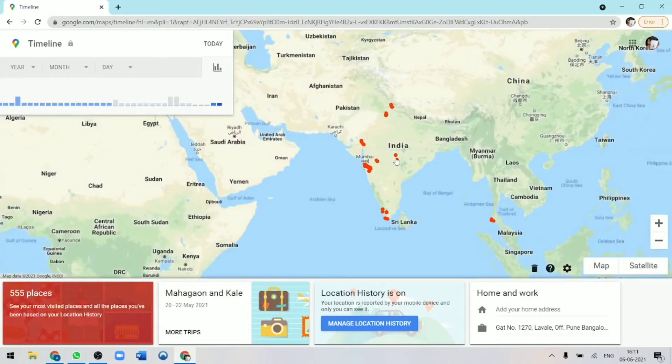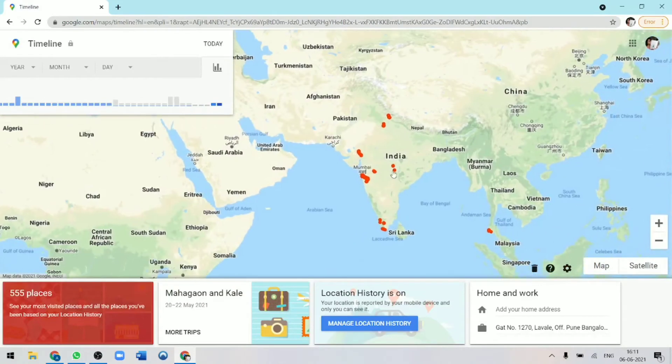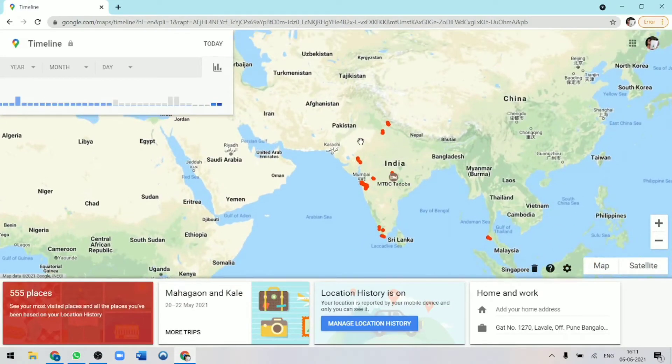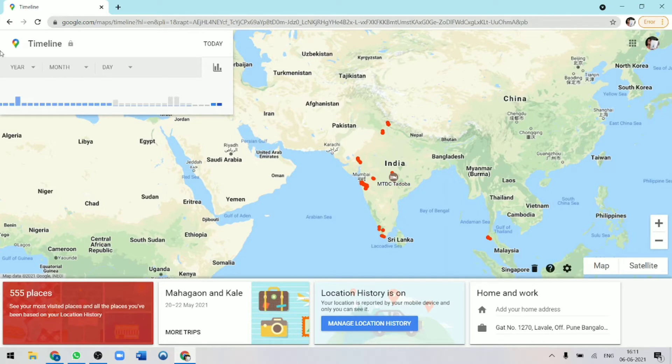What's up guys, this is Adit from Tech is Easy. So in today's video, I'm going to show you something which is quite cool, but also scary at the same time.